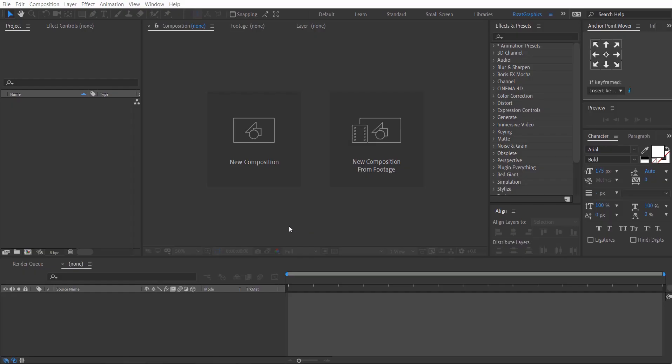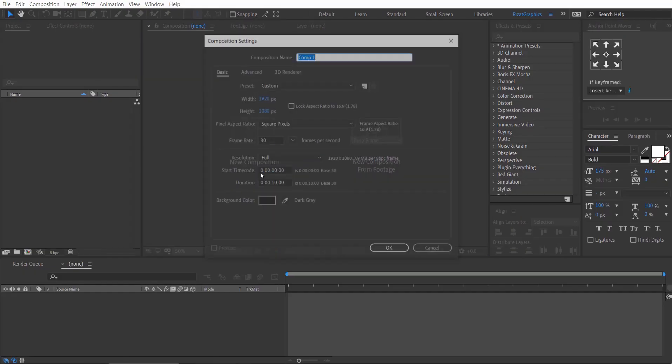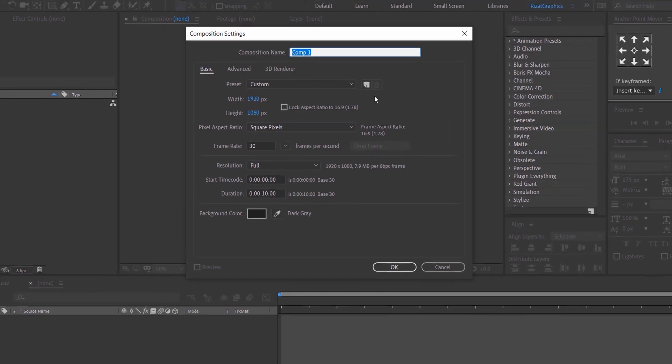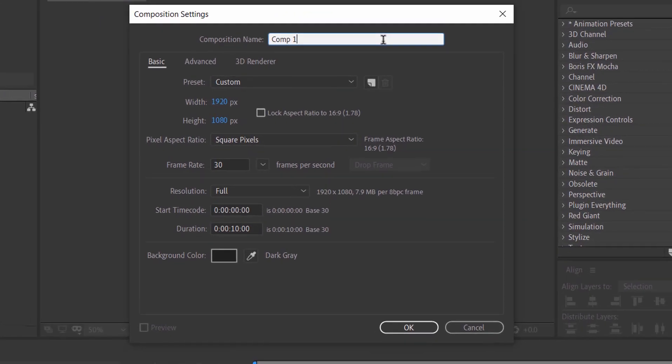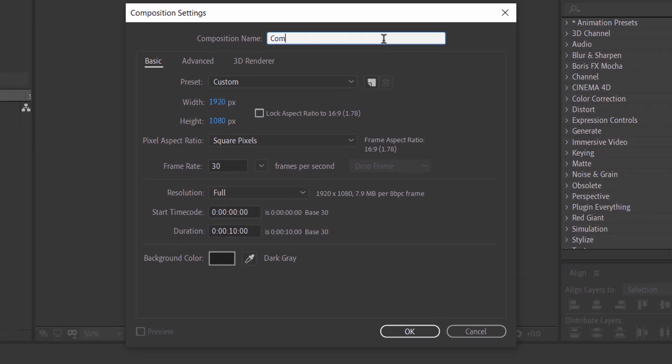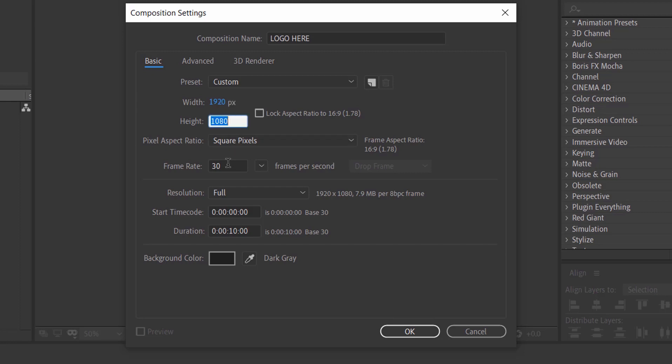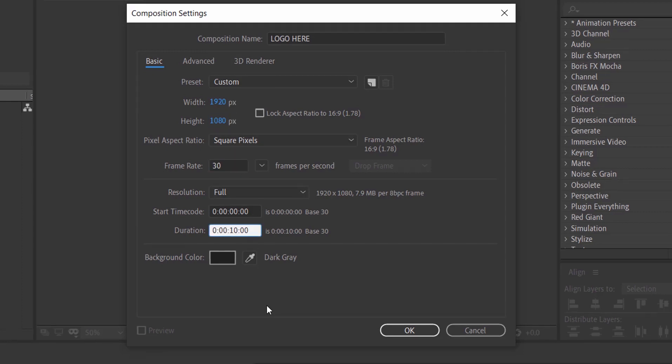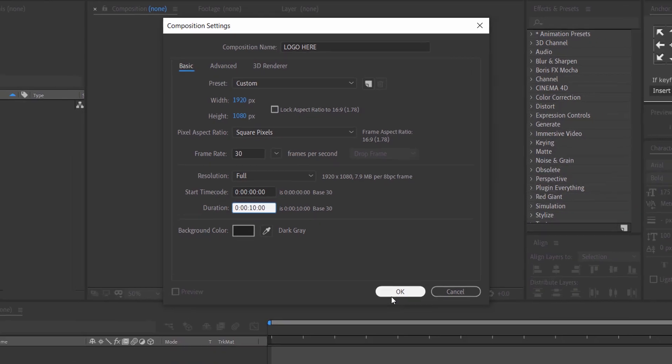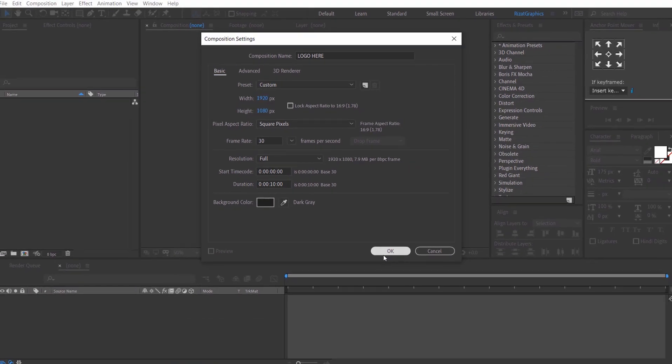Open Adobe After Effects and create a new composition. Rename it to Logo here. Set the resolution to 1920 by 1080 pixels, 30 frames per second, and set the duration to 10 seconds.